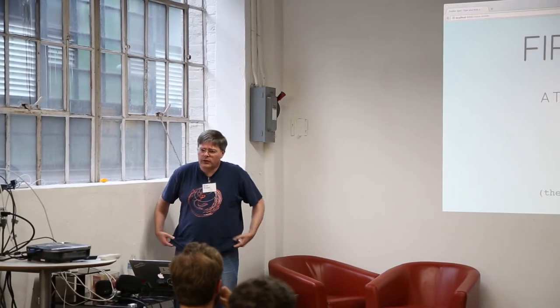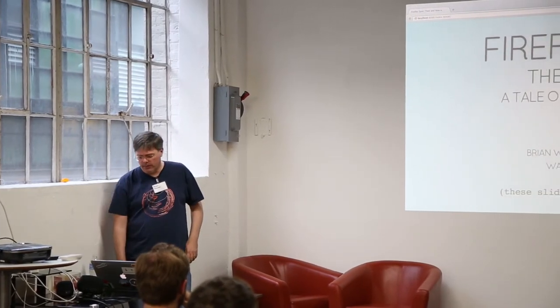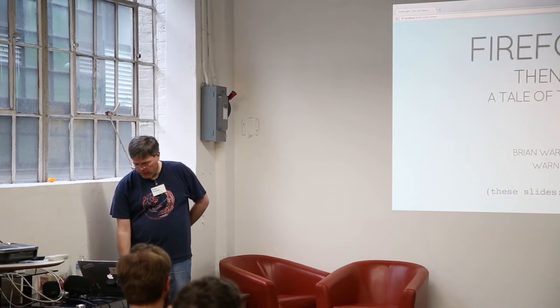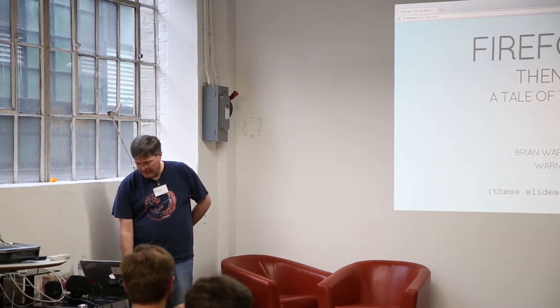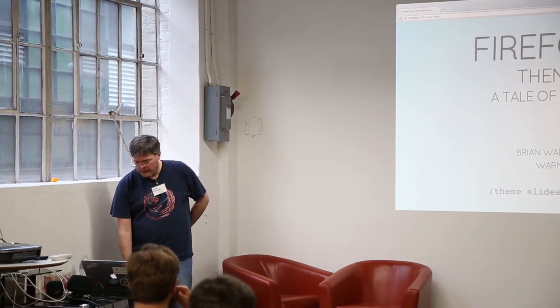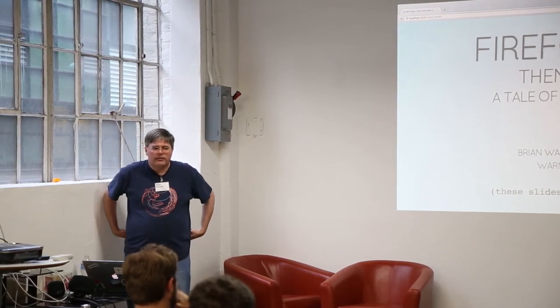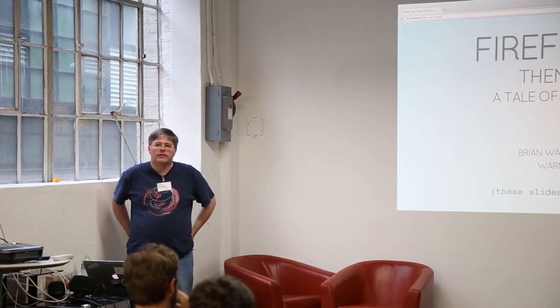I work in the Mozilla Cloud Services Group, which will be the identity group. Today I'm going to talk about the cryptography that we're using in Firefox Sync. This is describing what we've changed in Firefox Sync over the last couple of years.